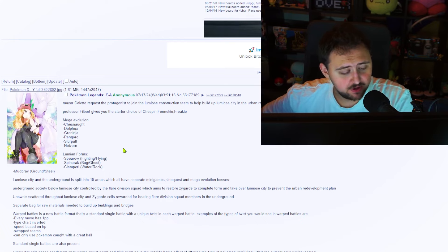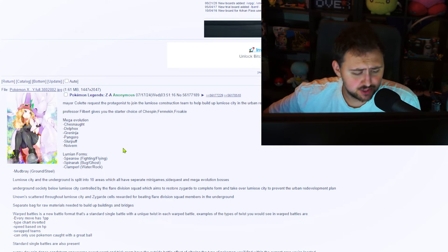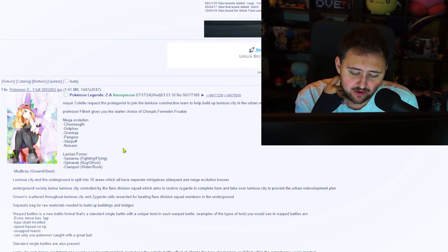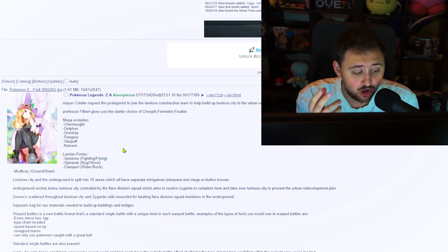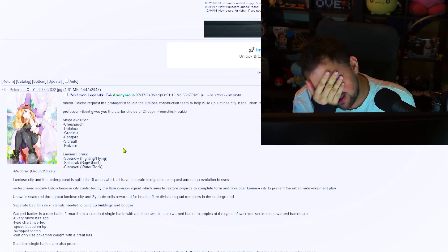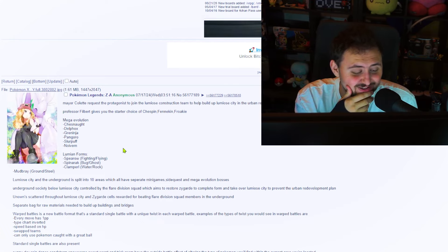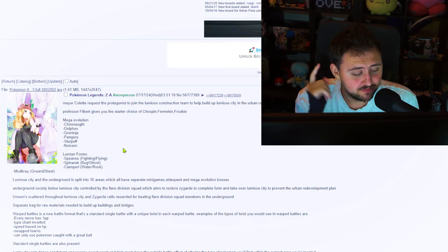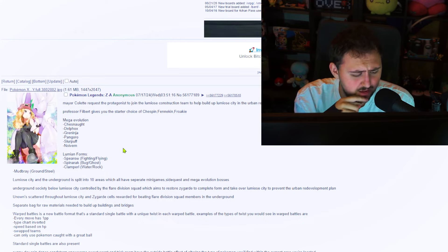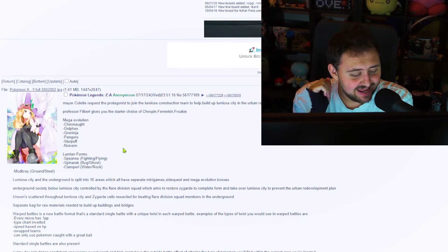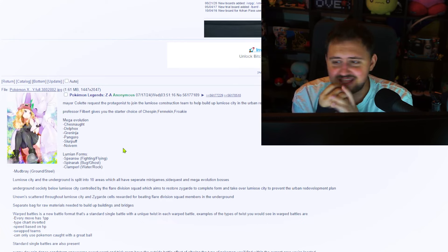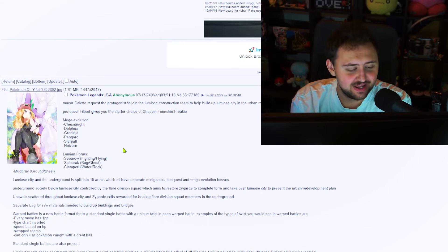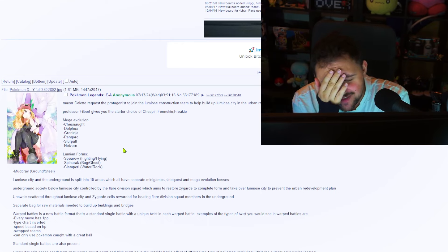Separate bag for raw material needed to build up buildings and bridges. That sounds pretty cool. Warped battles. So Warped Battles is a new battle format that's a standard single battle with a unique twist in each Warped Battle. Examples of the types of twists you see in the Warped Battles are the following. Every move has 1 PP. That would be wild. Type charts are inverted. That sounds pretty cool. Speed based on HP. Swapped teams. That sounds fun. And can only use Pokemon caught with a Great Ball.